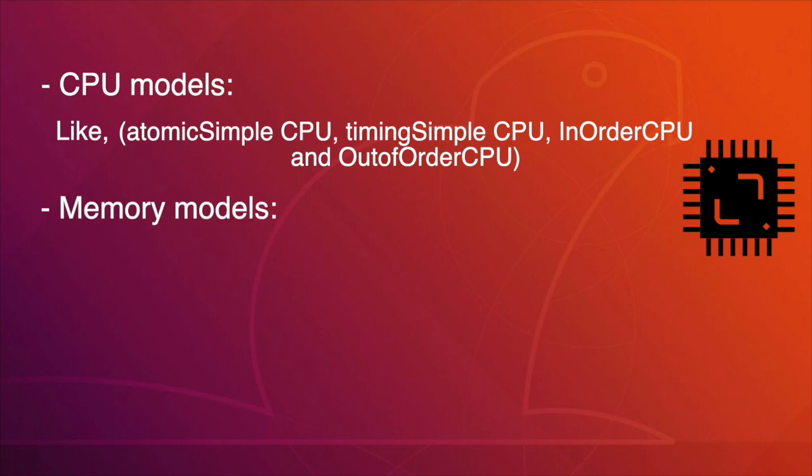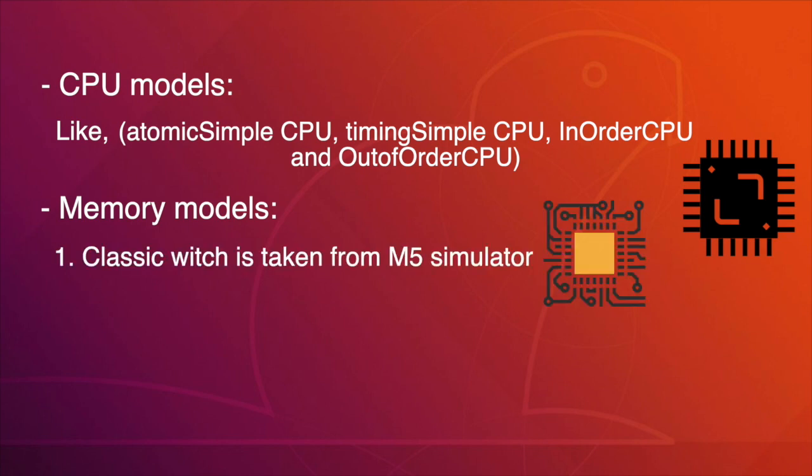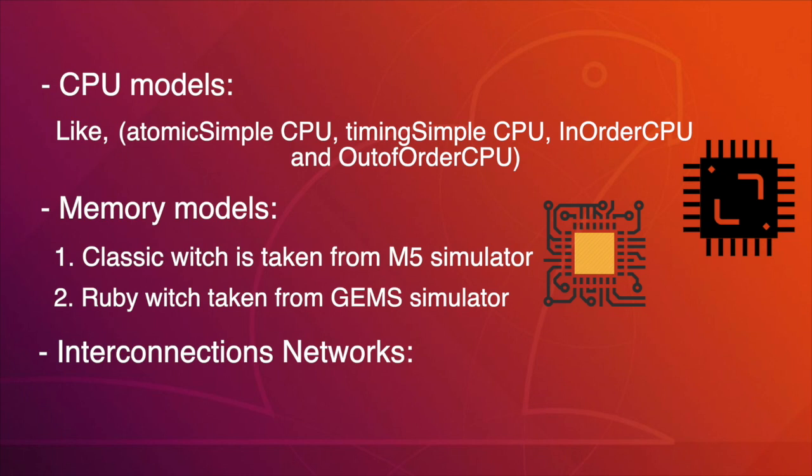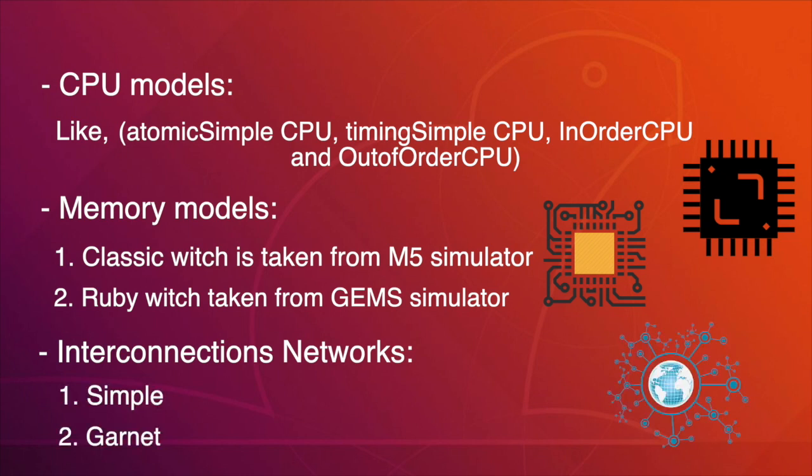GEM5 also uses two memory models: Classic, which is taken from M5 simulator, and Ruby, which is taken from GEMS simulator. GEM5 also supports two different interconnection networks, simple and Garnet.